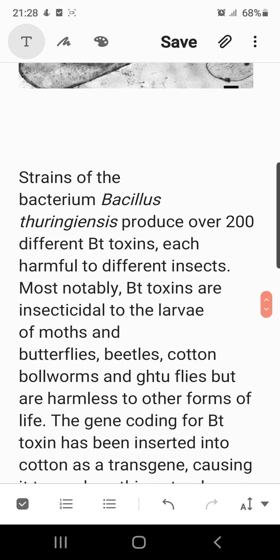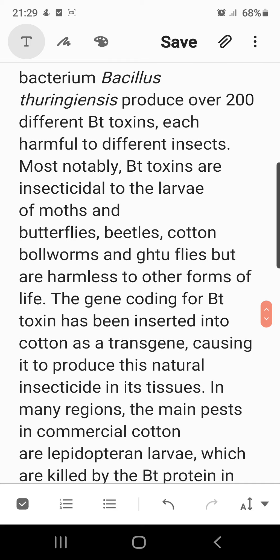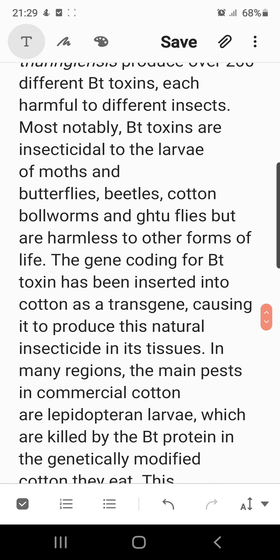Most notably, Bt toxins act as insecticides to the larvae of moths, butterflies, and beetles feeding over crops — such as cotton bollworms — while being harmless to other forms of life. The gene coding for the Bt toxin has been inserted into cotton as a transgene, which is why that particular cotton variety is named Bt cotton. The gene taken from Bacillus thuringiensis now causes the cotton plant itself to produce this natural insecticide in its tissue.